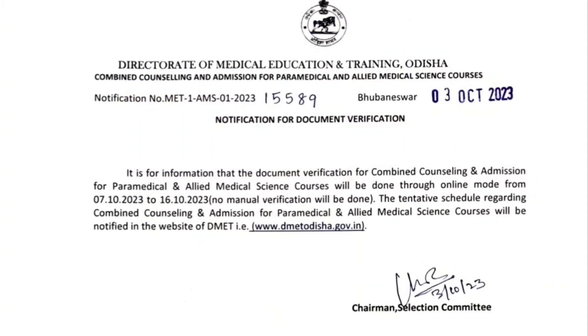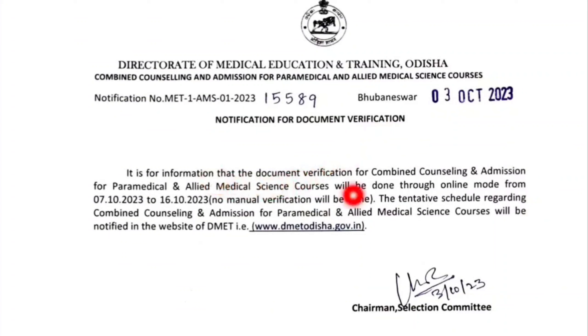We have mentioned that the Directorate of Medical Education and Training, Odisha — DMET — has released a combined counseling and admissions notice for Paramedical and Allied Medical Science courses. We will start the notice from 3rd October.